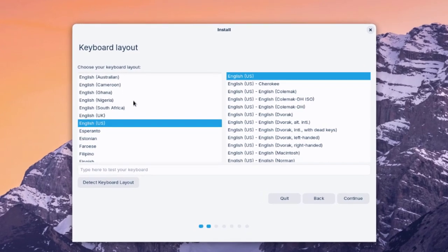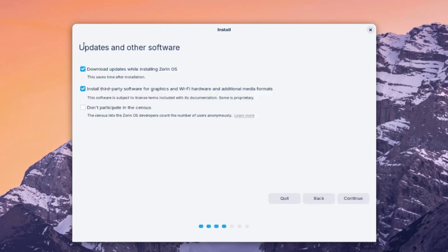This is the keyboard layout screen. You can choose the language, type here to test your keyboard, and it will detect your keyboard layout. I'll leave it as English US and click Continue. Under updates and other software, I'll leave checked: download updates while installing, and install third-party software for graphics, Wi-Fi hardware, and additional media formats. I'll also check 'don't participate in the sensors' and click Continue.